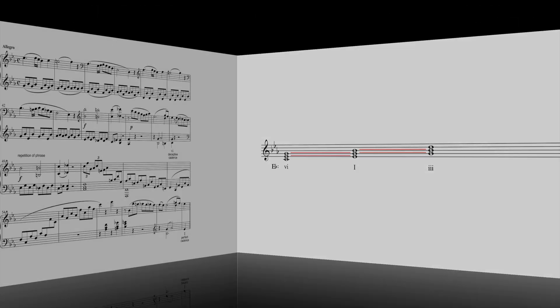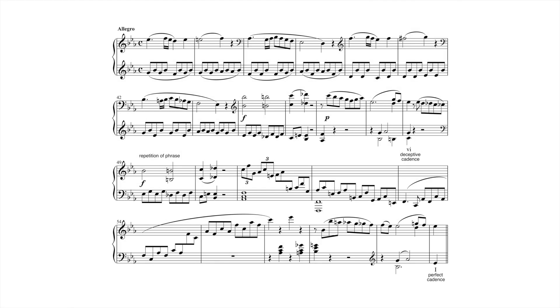The most common instance of this substitution occurs at a deceptive cadence, when VI replaces the expected I chord. As the name suggests, composers use this progression to deceive listeners, often leading to a repetition of the phrase to provide the desired tonic.